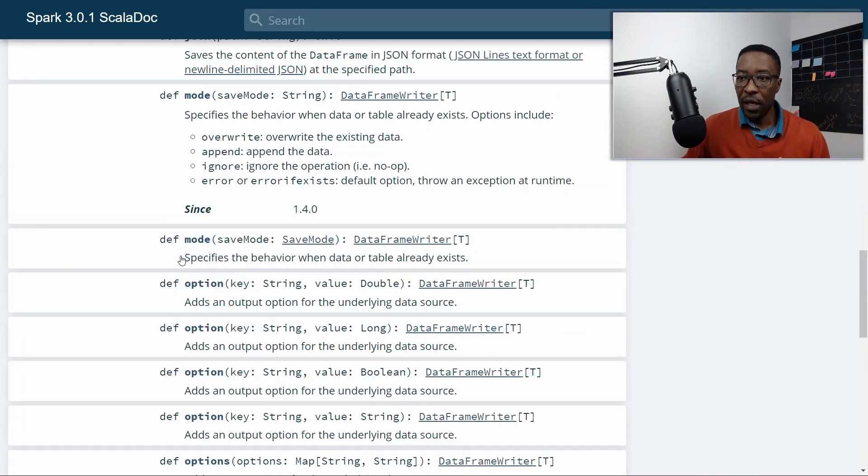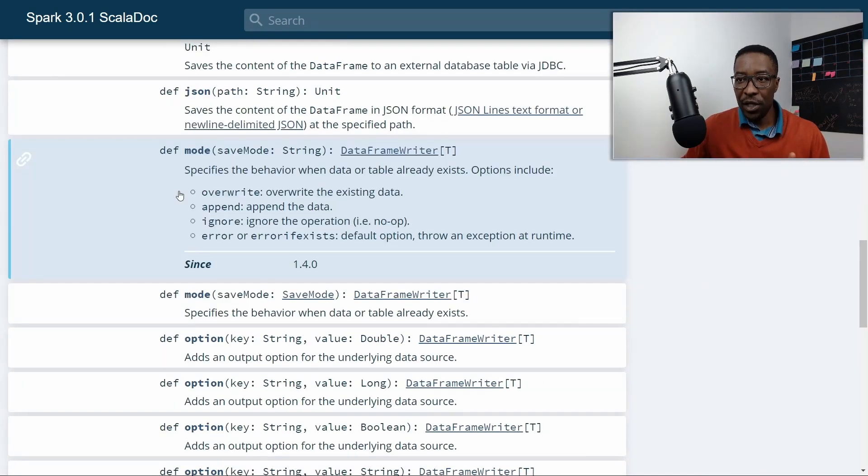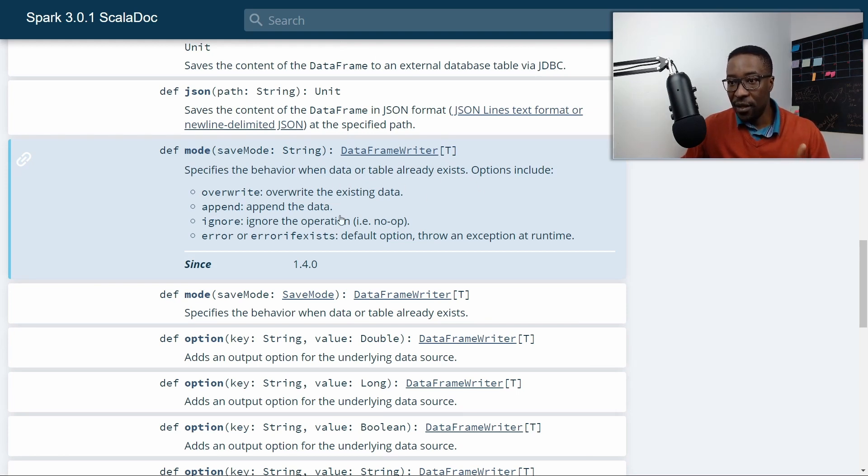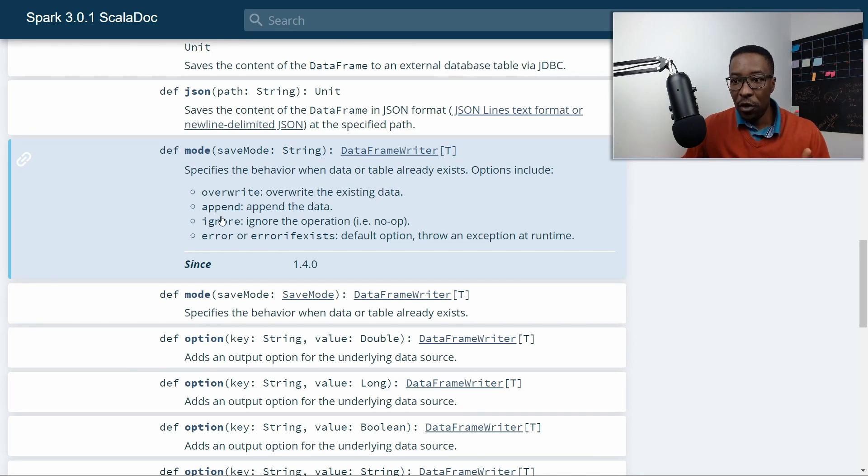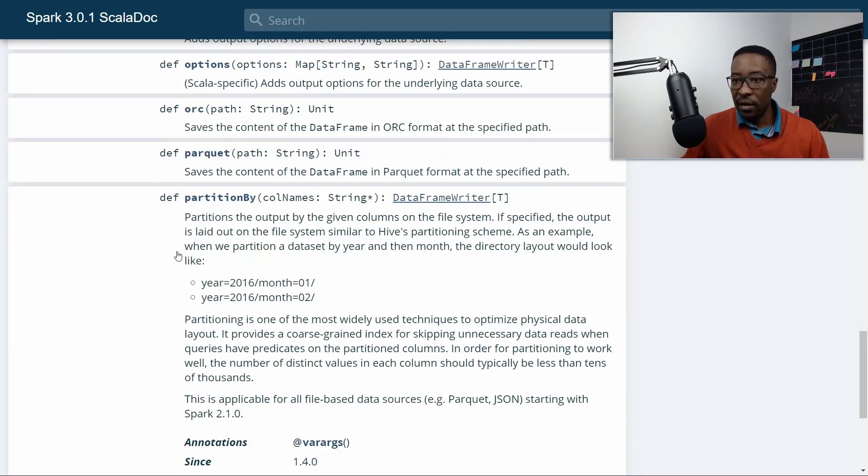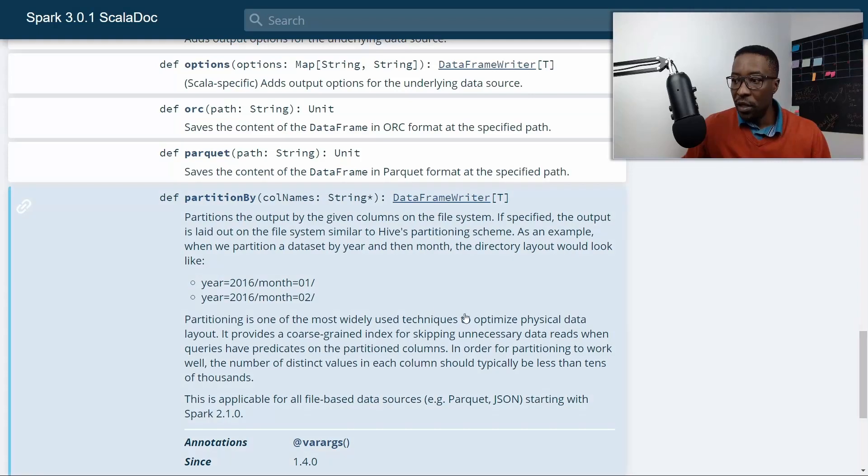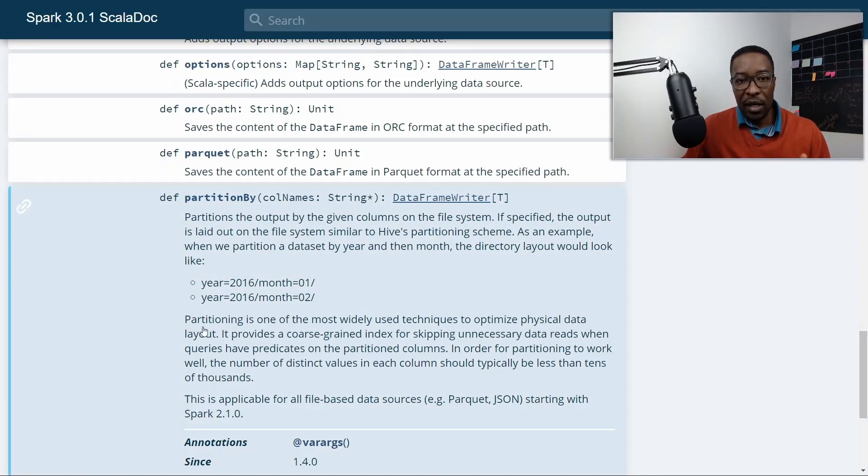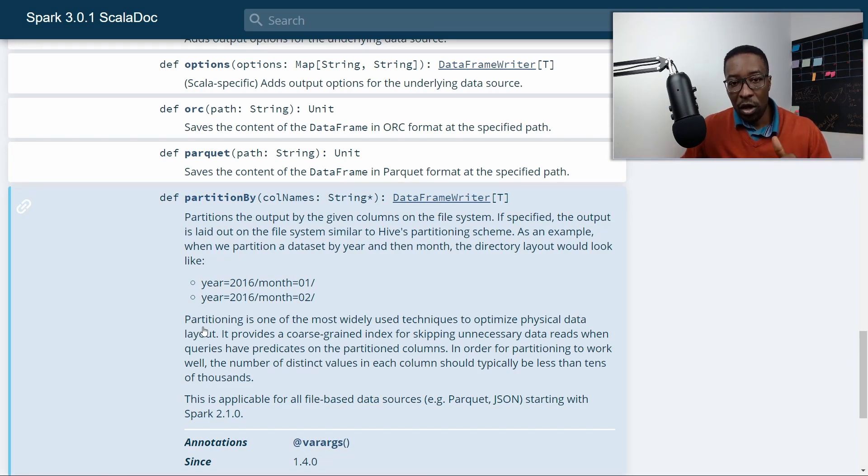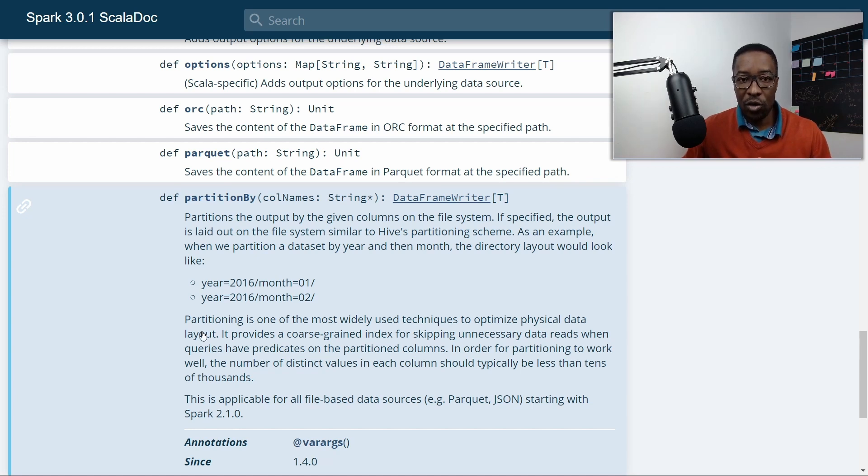After that, we will see what the DataFrame Writer API should do when the data already exists. To do that, you can specify different options. And the last thing we will take a look into is how we can optimize the physical data layout of the data. This means how you can change the way Apache Spark will store your data on the external data storage system. So let's get started.